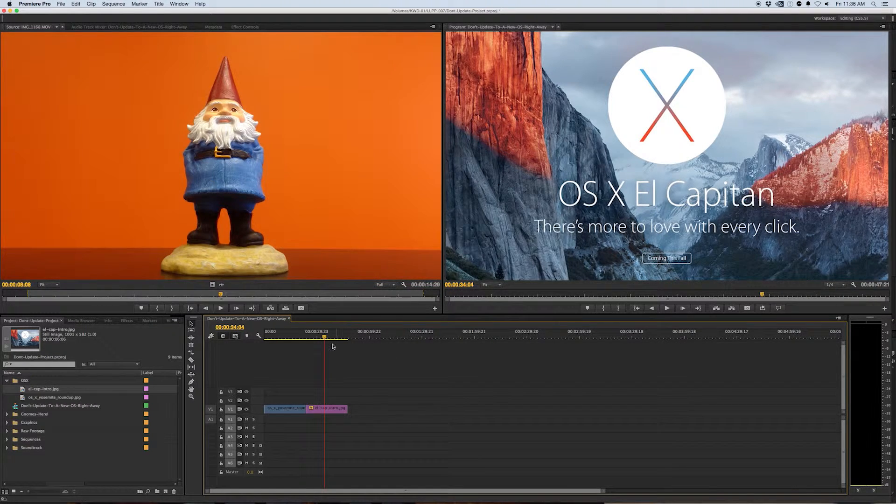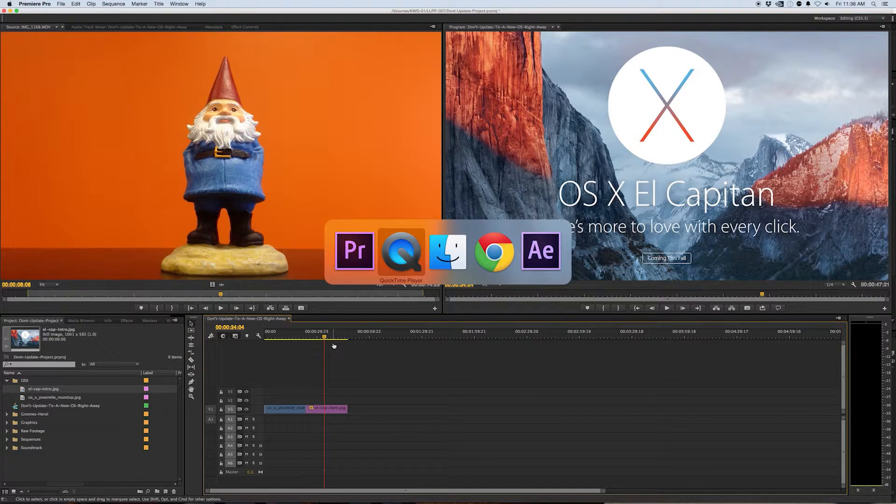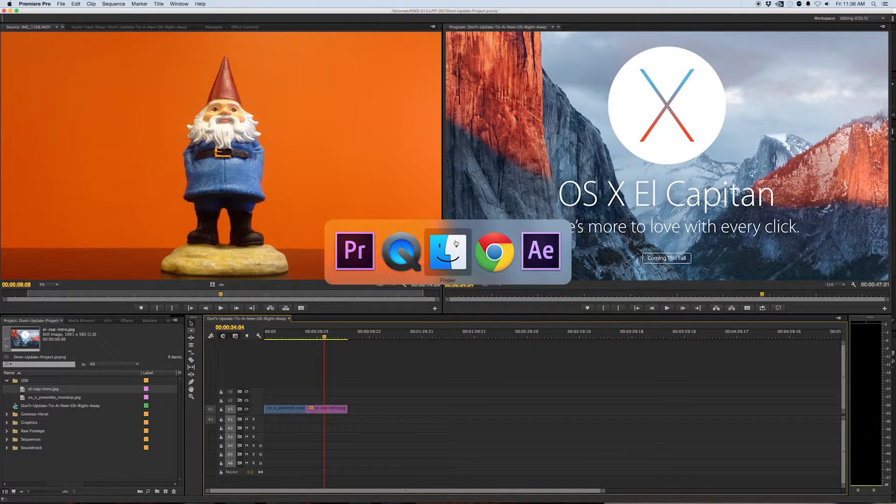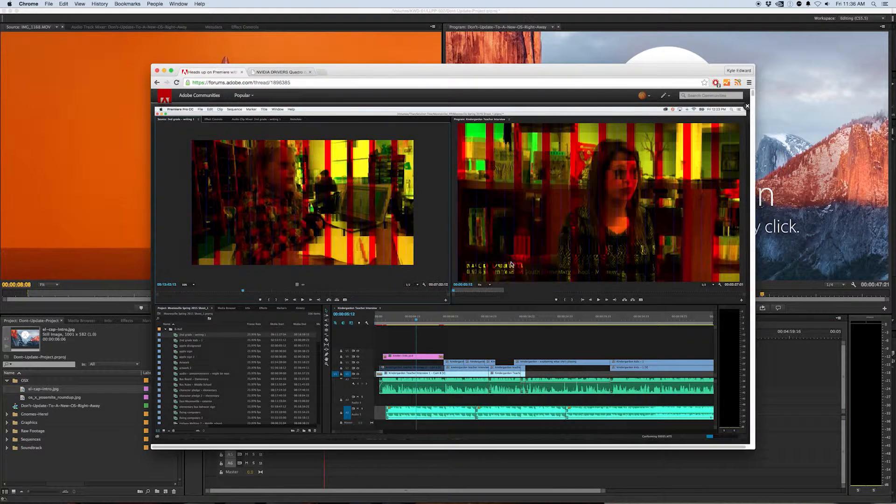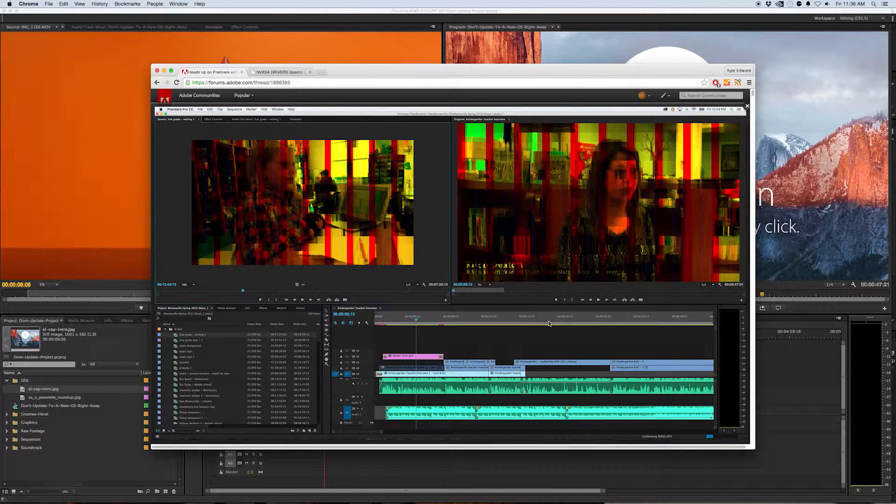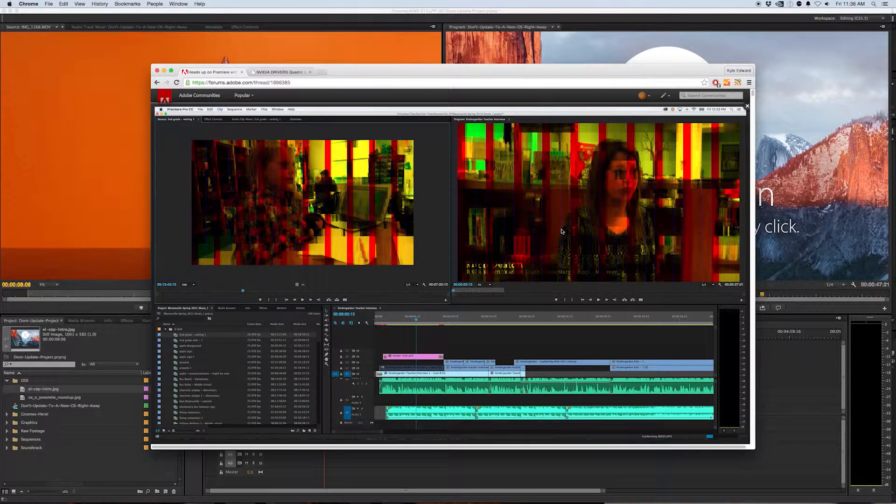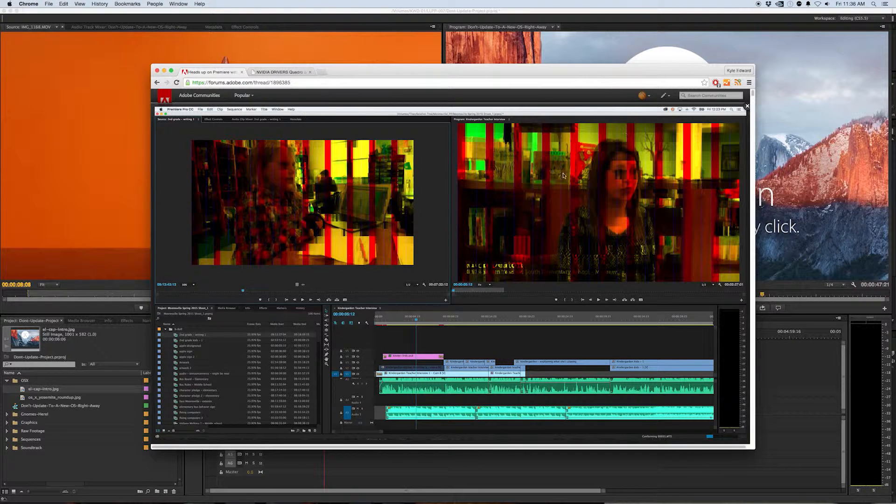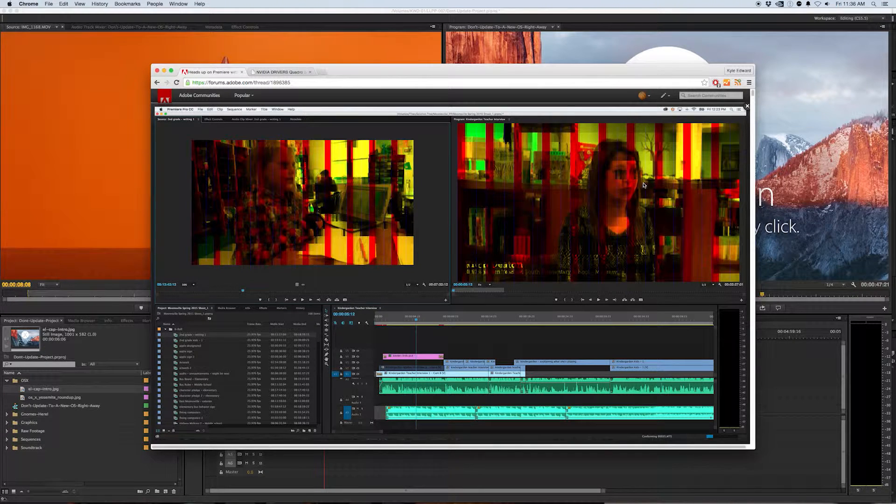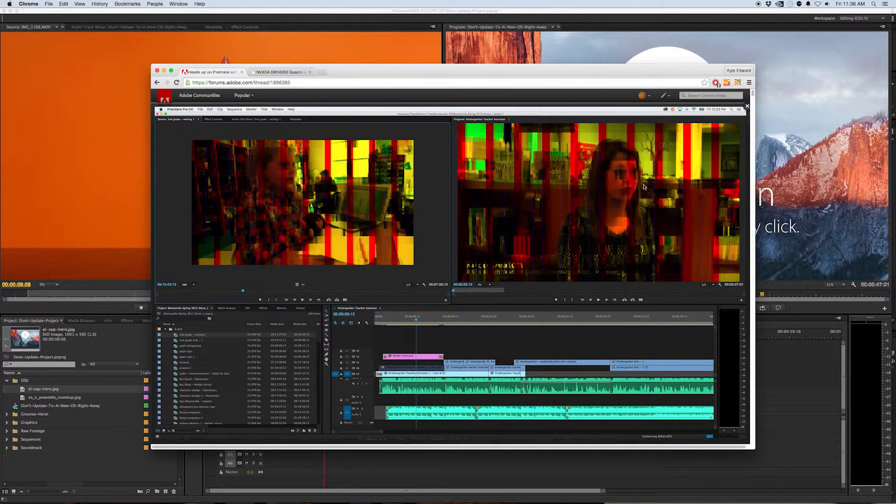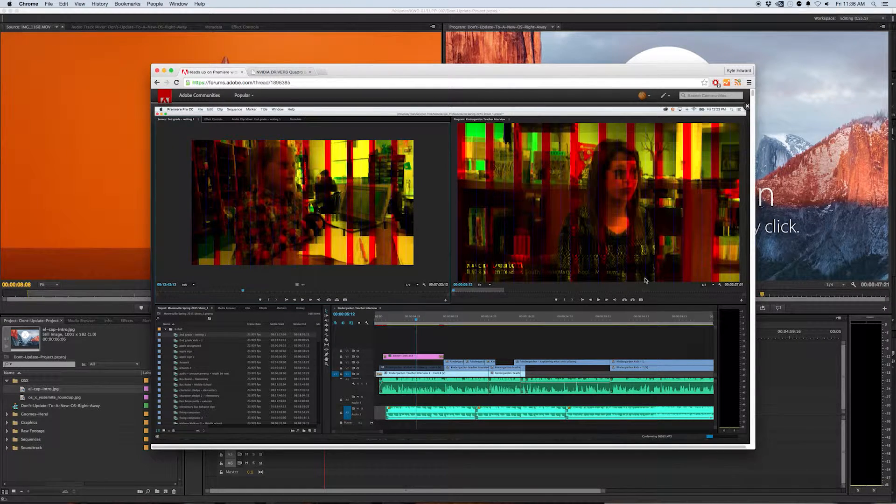I know that El Capitan has a lot of great features but when you do that you're going to run into issues like this which just looks awful. This is a horrible glitch that's happening when you upgrade to El Capitan and then try and launch a project in Premiere Pro 2015.